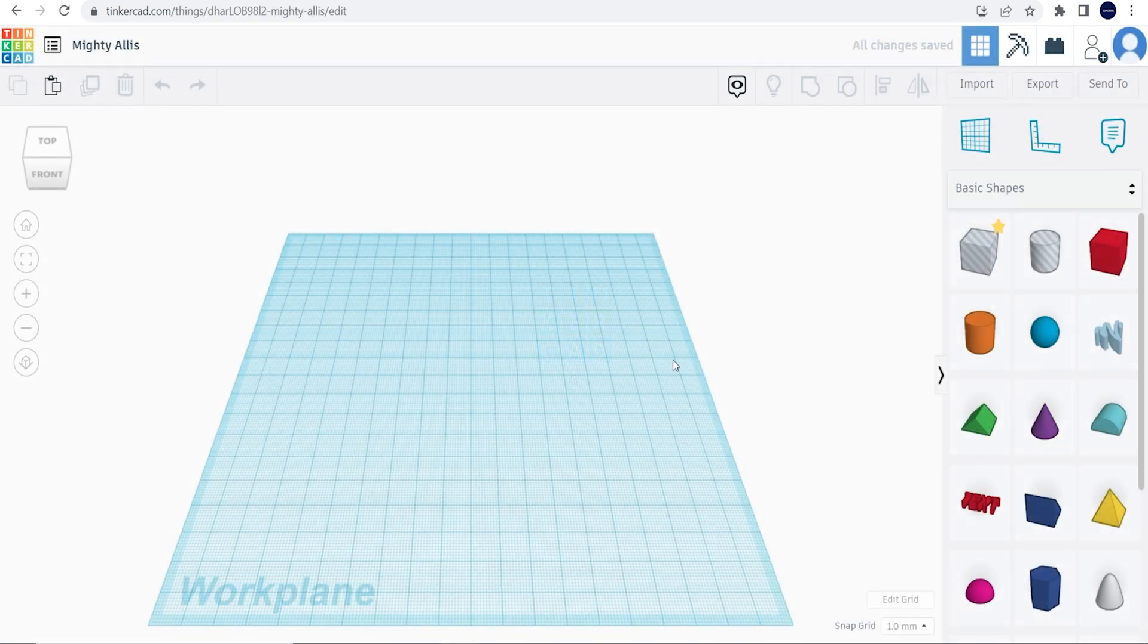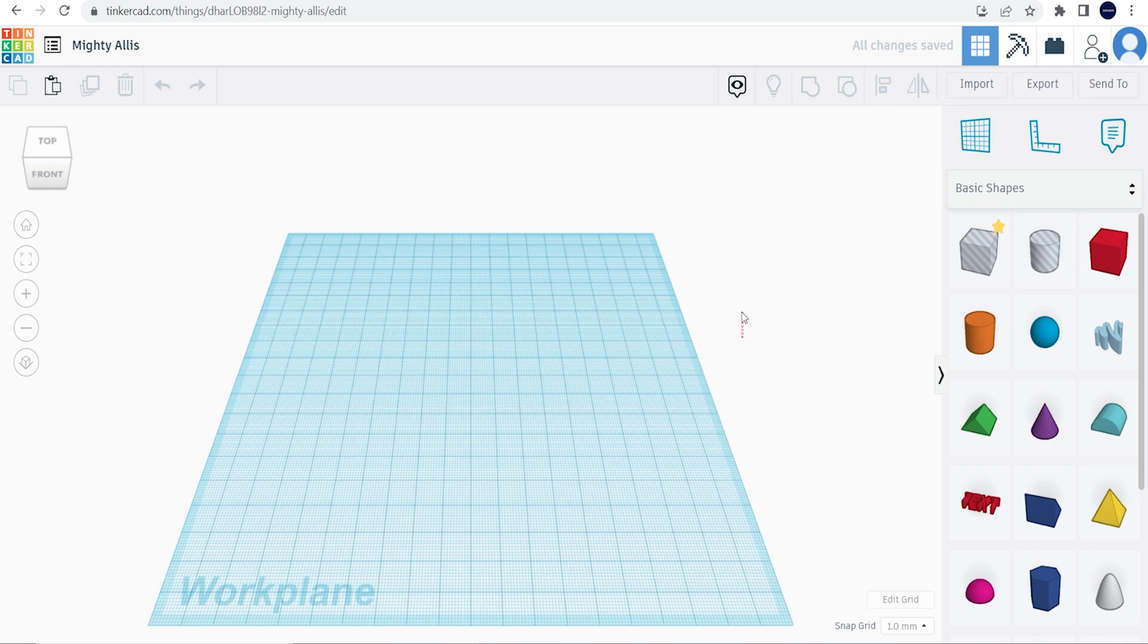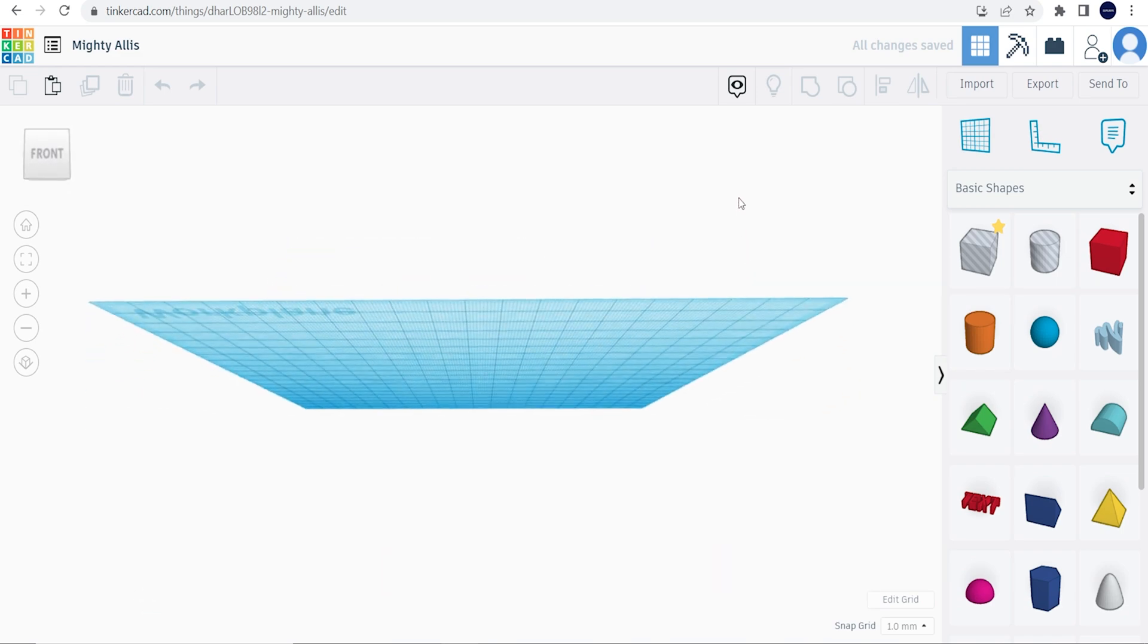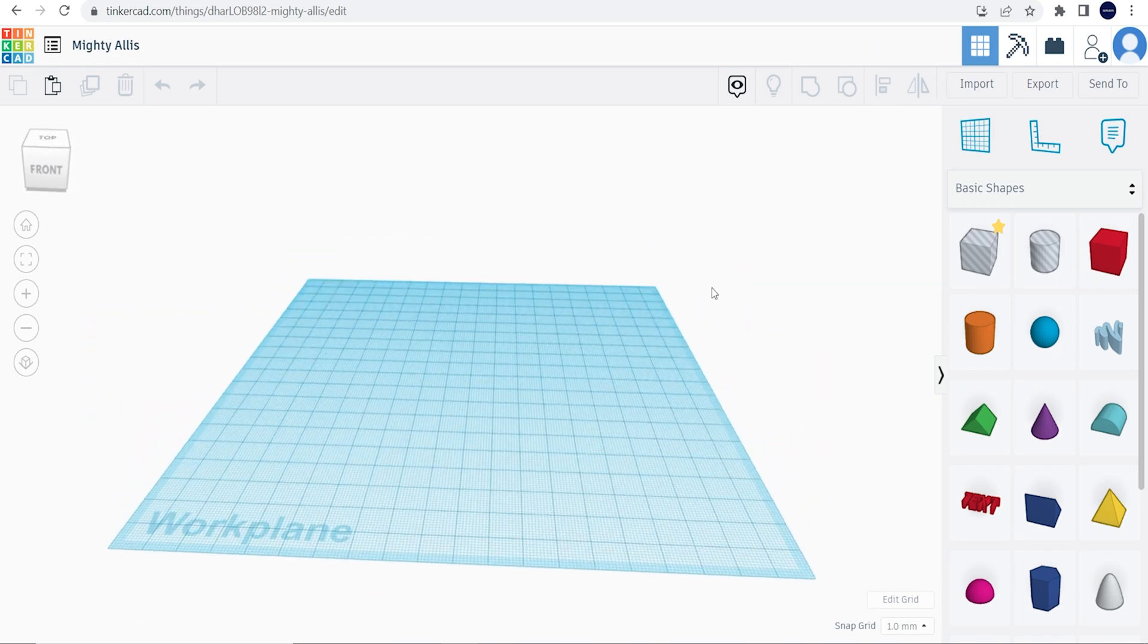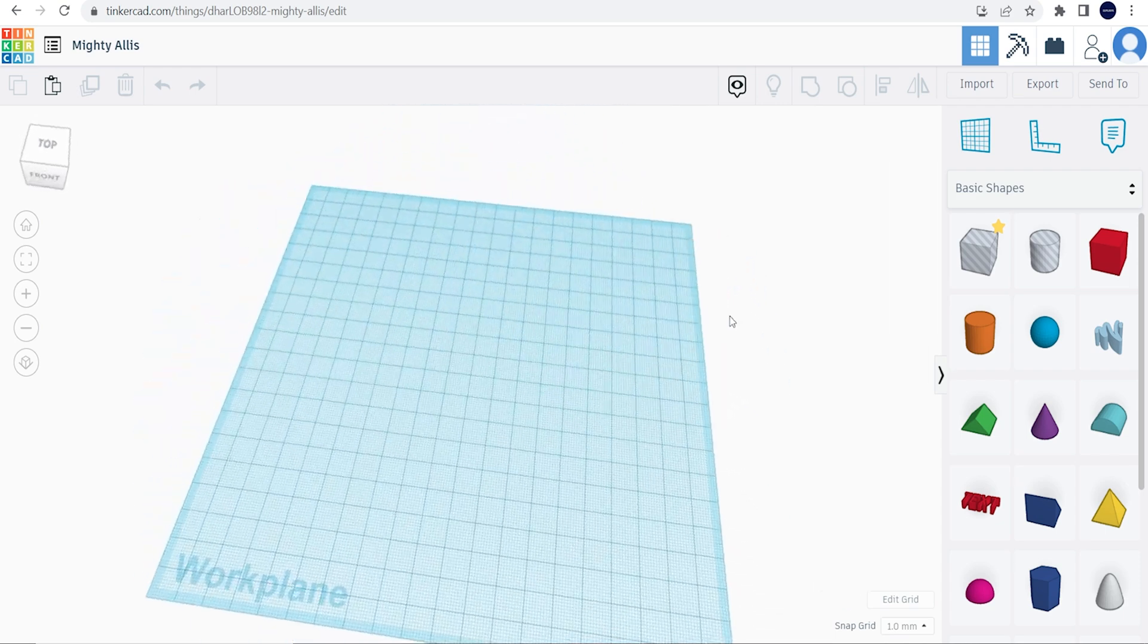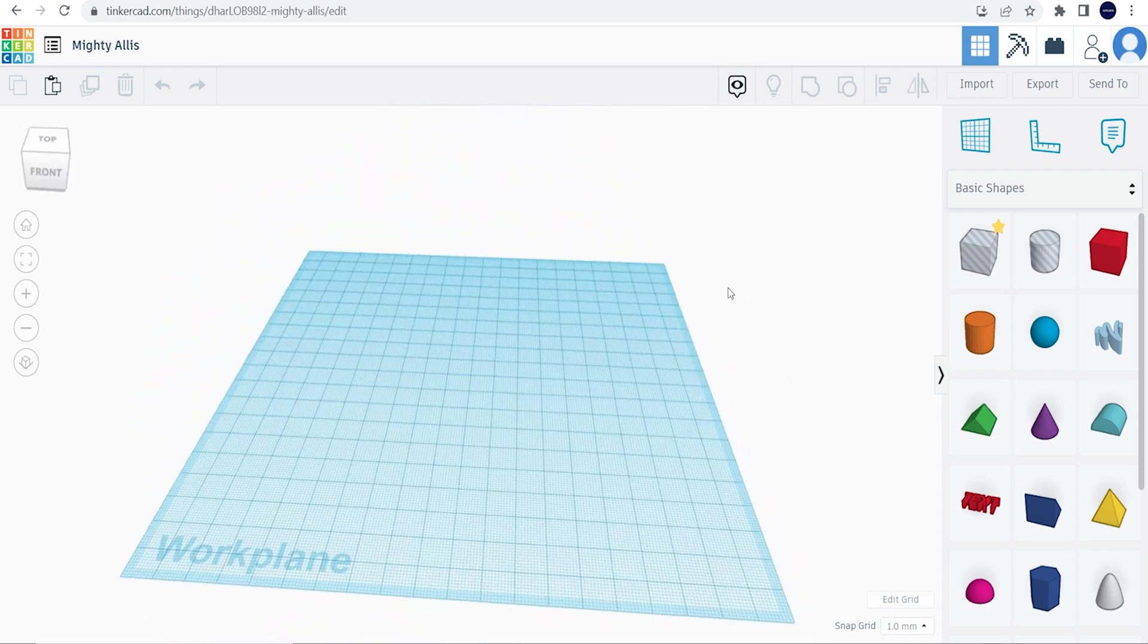This is our work plane. This is where we're going to do our building. I can adjust how I see it so I can tilt it up, I can spin it around, I can get any perspective that I want with this work plane.